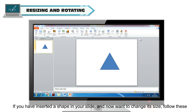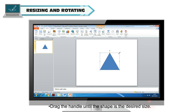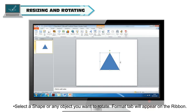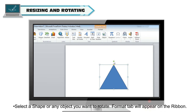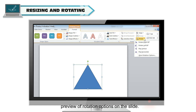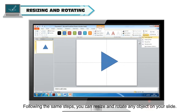If you have inserted a shape and want to change its size, select the shape, click one of the corner sizing handles, and the cursor will turn into a cross. Drag the handle until the shape is the desired size. You can also rotate the shape by selecting it, clicking the Rotate command in the Arrange group on the Format tab, previewing the rotation options, and selecting any rotation option. Following the same steps, you can resize and rotate any object on your slide.